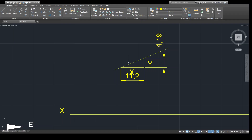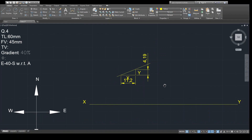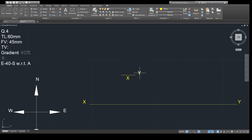Here in this problem, gradient is given as 40 percent, so we need to draw a line of gradient 40 percent. What we will do is assume one x distance. We will draw a line of any length — let us take x equals to 20. So this x is 20 mm, which we have assumed.